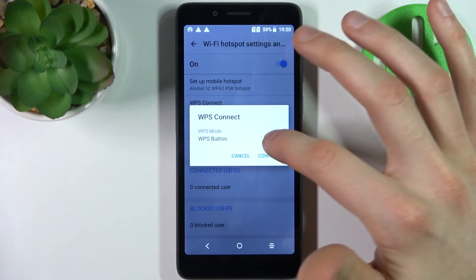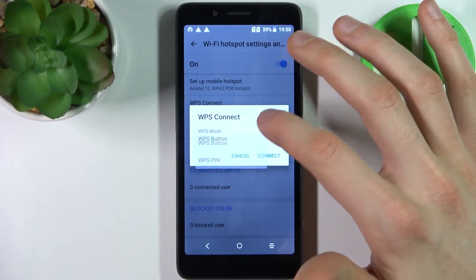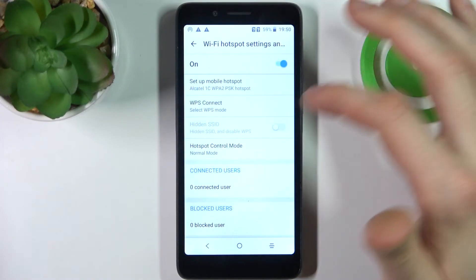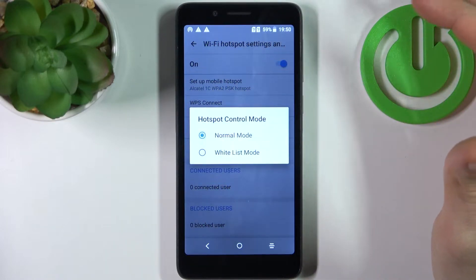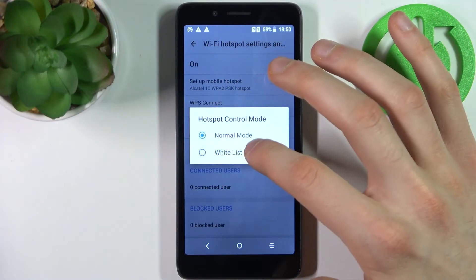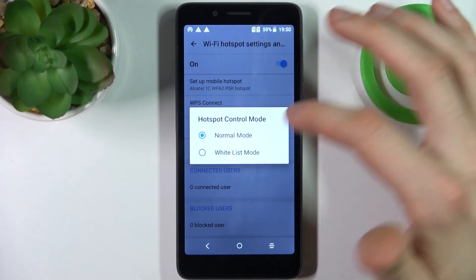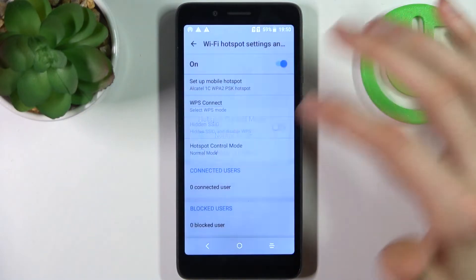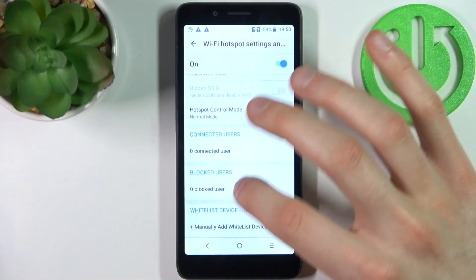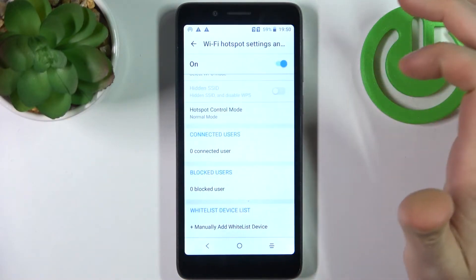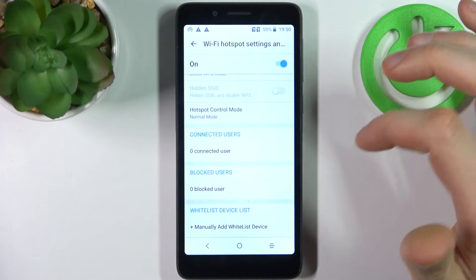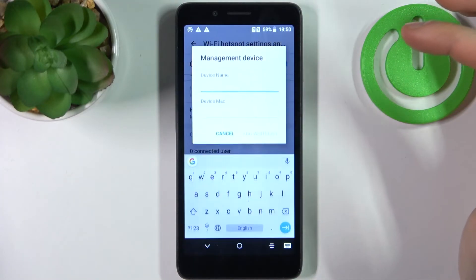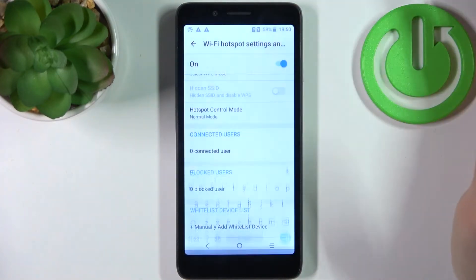You can also enable VPN connection, and there is a hotspot control mode where you have normal mode or you can add whitelisting. Here you can view connected users, view blocked users, and add devices to the whitelist.